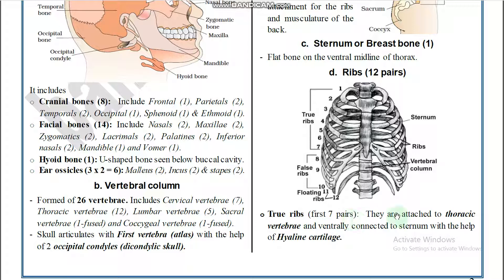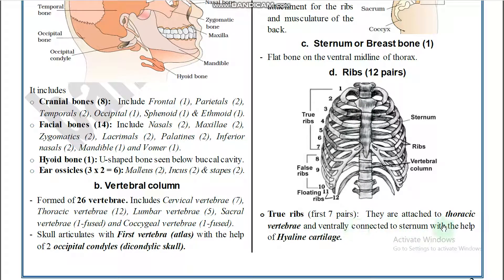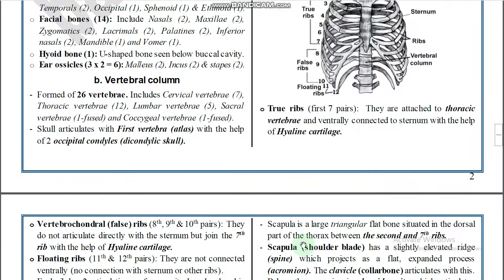True ribs — the first seven pairs — are attached to the thoracic vertebrae and ventrally connected to the sternum with the help of hyaline cartilage. So ribs articulate from the vertebral column and attach to the sternum.